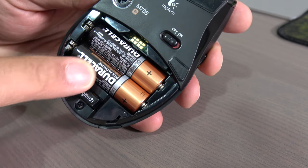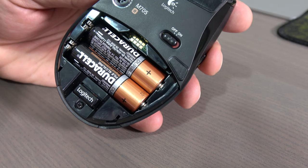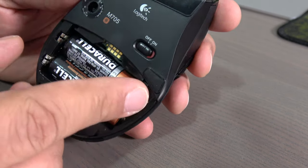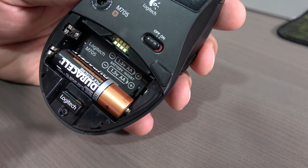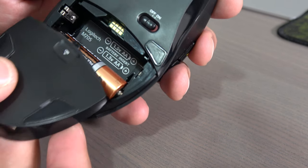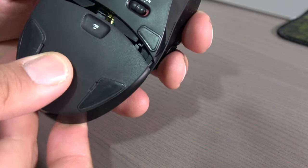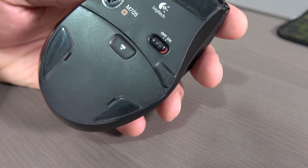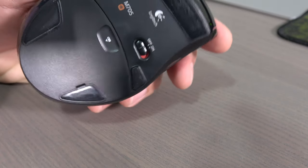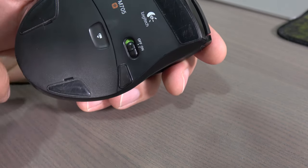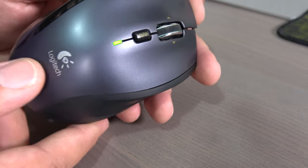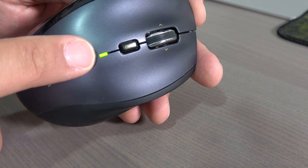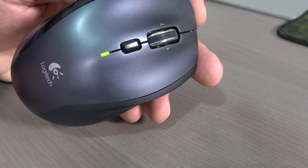With two AA batteries, this mouse can last for three years. This is amazing, and it's good to mention that this mouse can still work with only one AA battery. There is an indicator light to let you know when the battery is low.